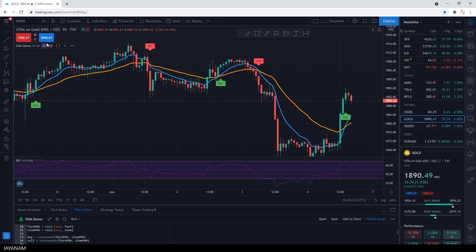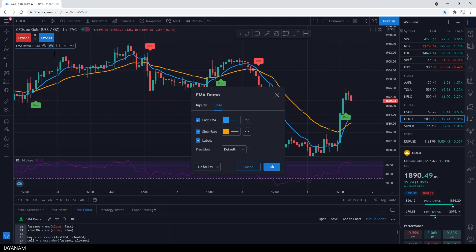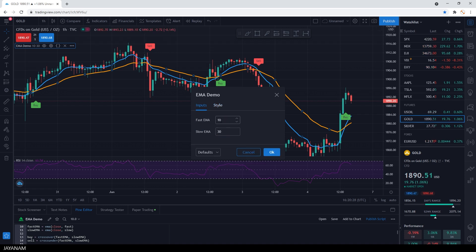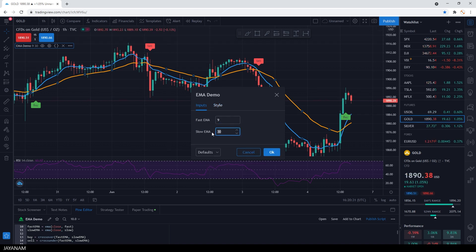Let's open again the settings, so that we can have a look at the inputs that we defined and that I can use to change the length of the fast and slow EMA.